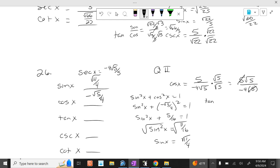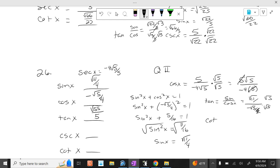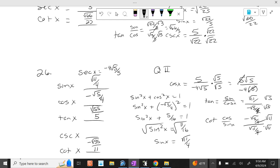Let's do tangent. Tangent is sine over cosine. So it's the square root of 11 over 4 over negative square root of 5 over 4. The 4s cancel. Multiply by square root of 5 on top and bottom: it's the square root of 55 over 5. Cotangent is cosine over sine. So it's negative square root of 5 over 4 over square root of 11 over 4. The 4s cancel. Multiply by square root of 11 on top and bottom: it is negative square root of 55 over 11. Cosecant is the reciprocal of sine, which is 4 square root of 11 over 11.